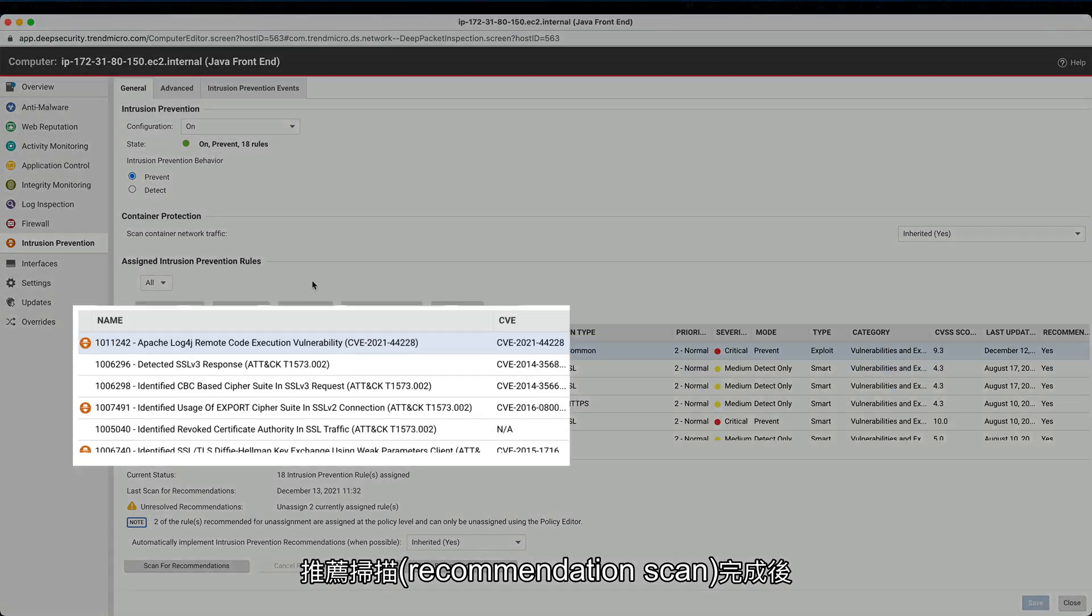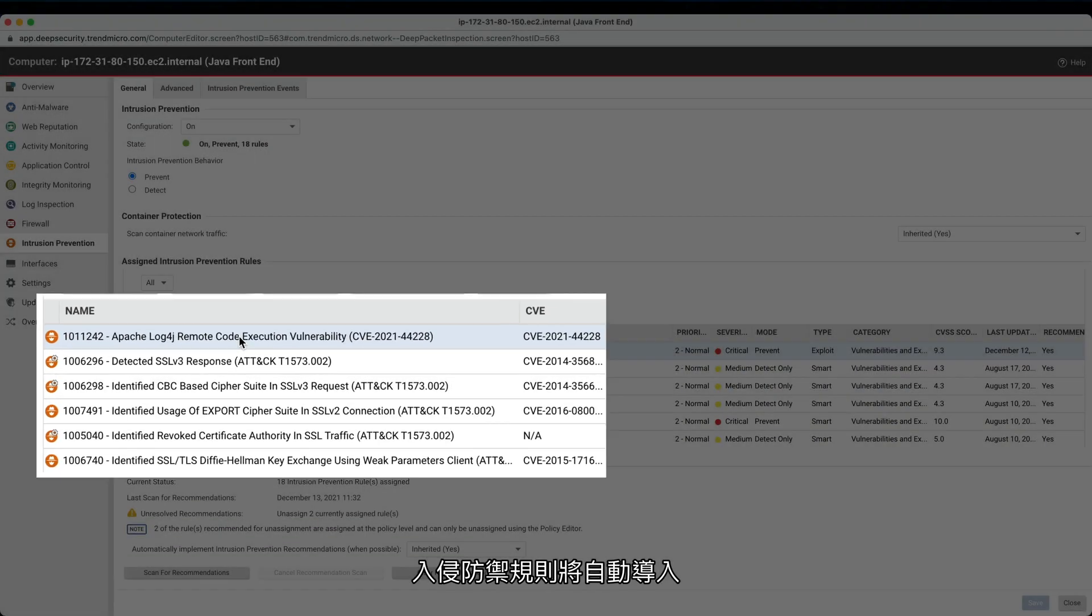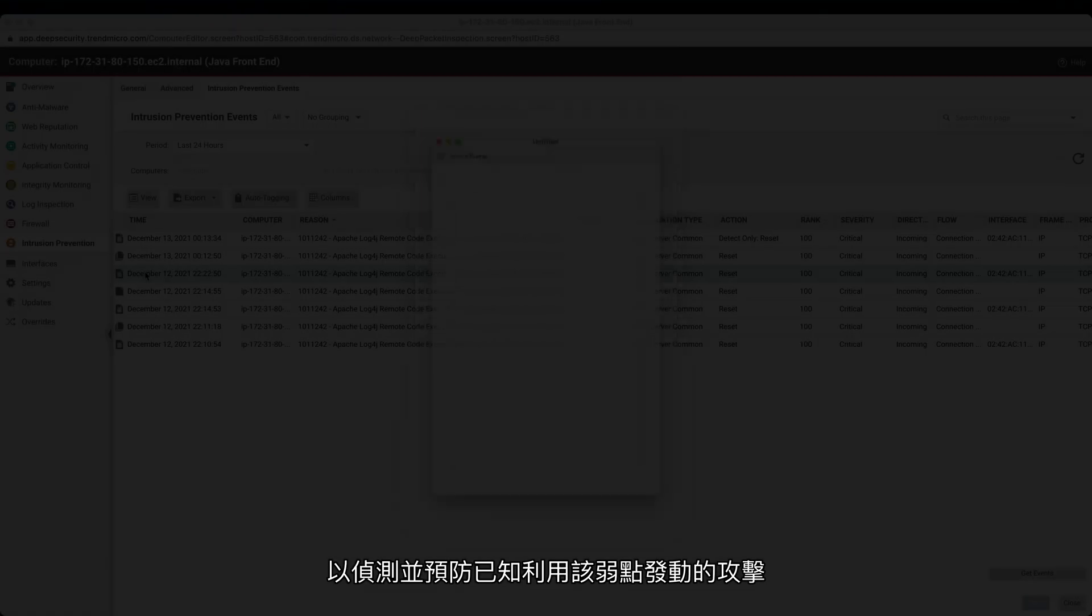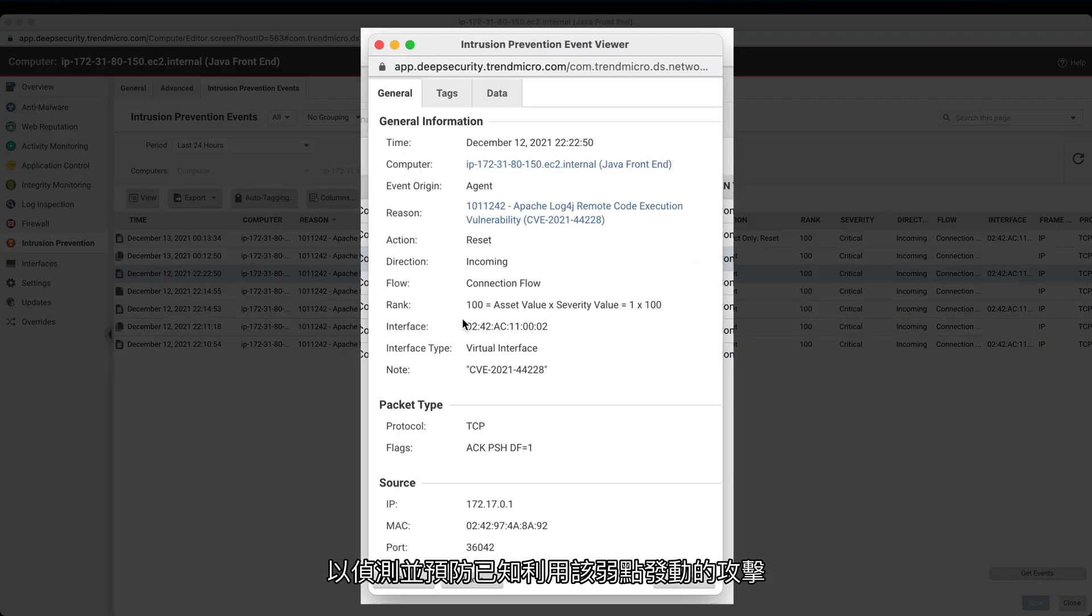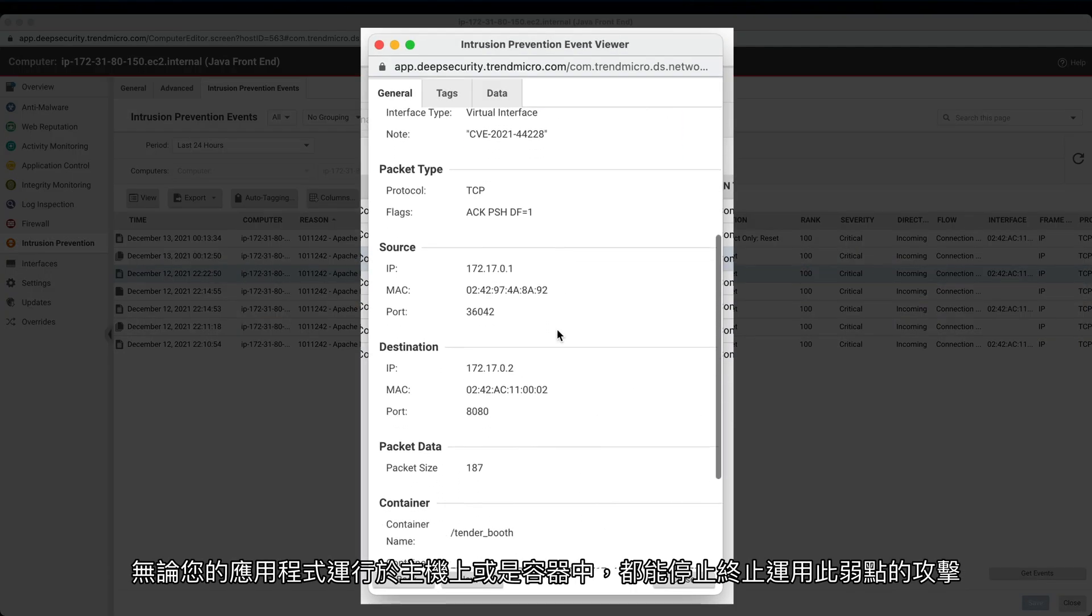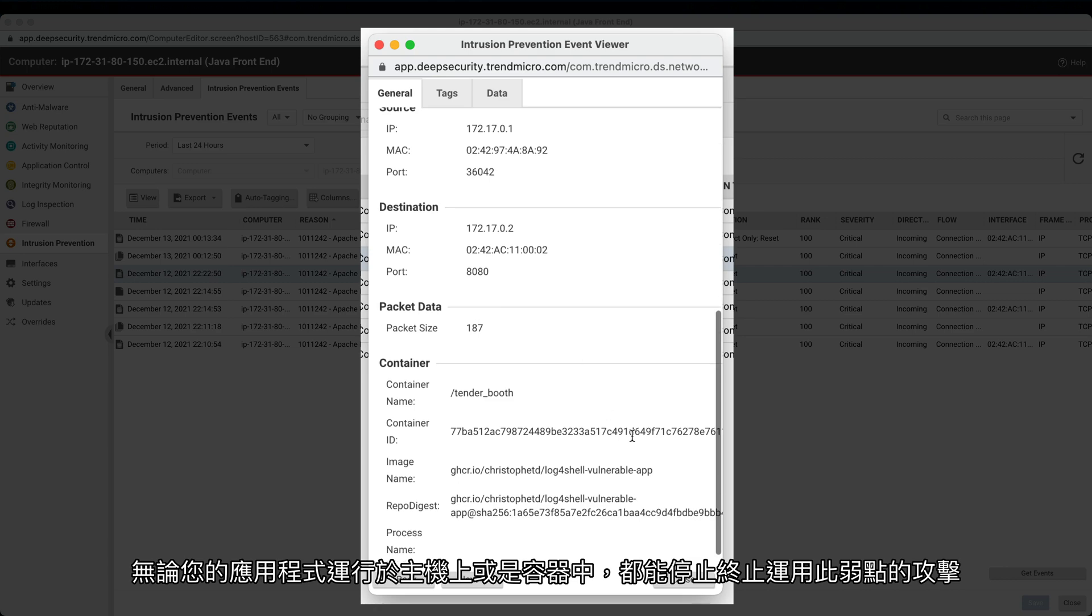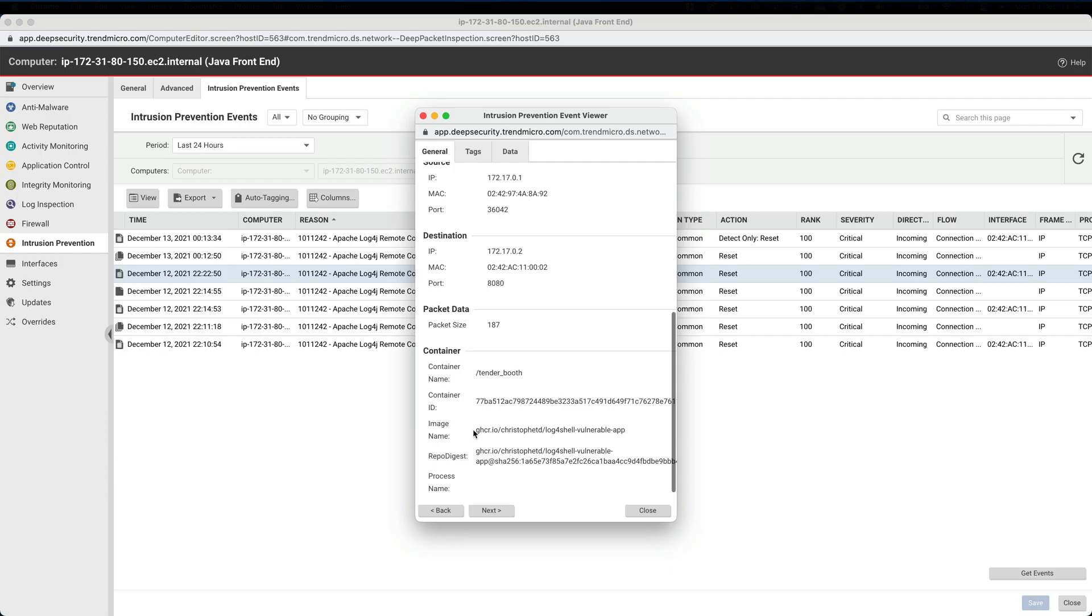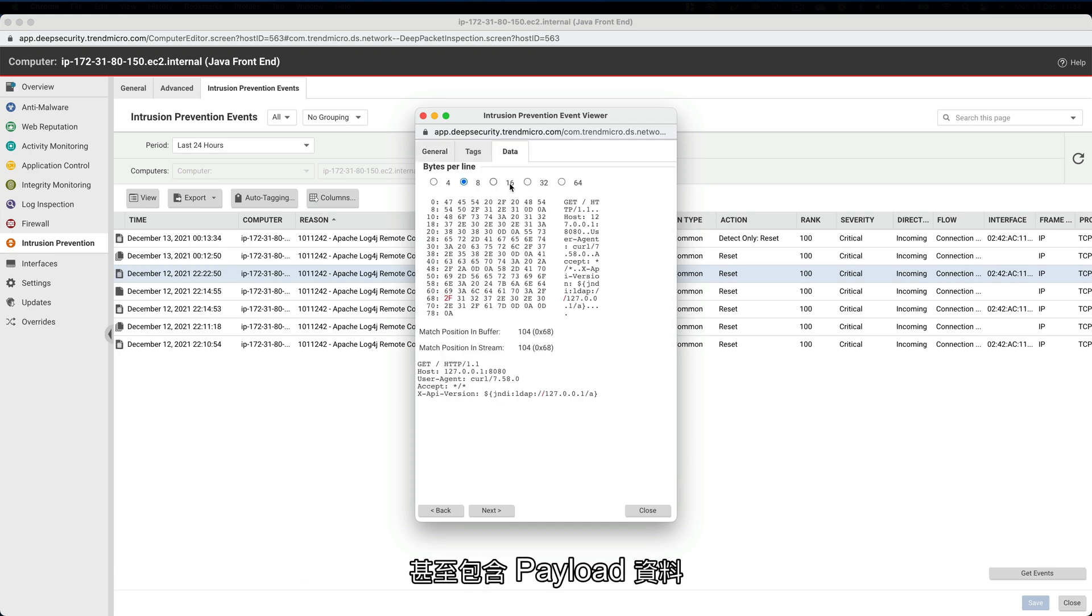With the recommendation scan complete, intrusion prevention rules are applied automatically that detect and prevent currently known exploits to this vulnerability, stopping exploits whether your application runs directly on a host or even in a container. All built to give you visibility of how your application is being attacked, even including the payload data.